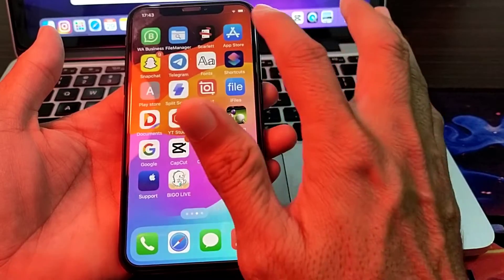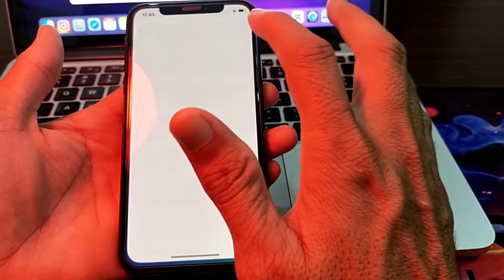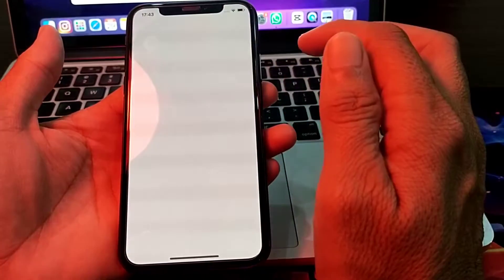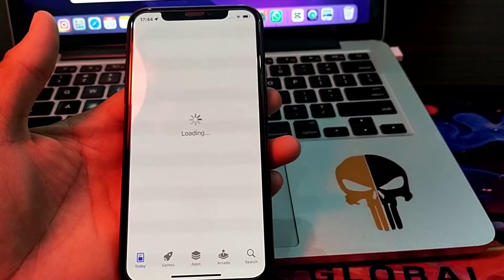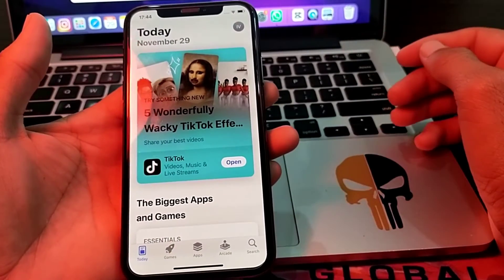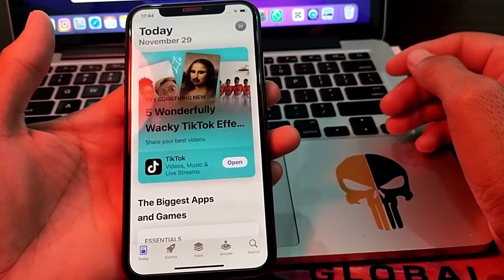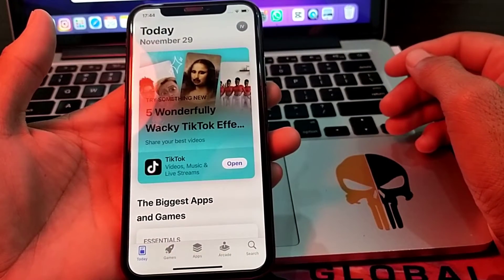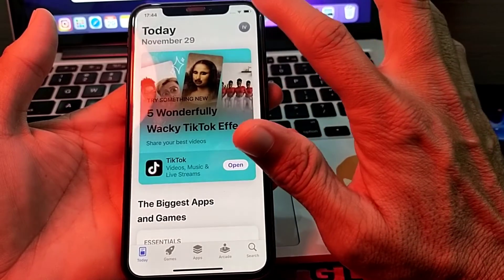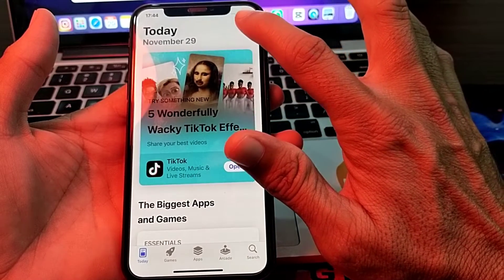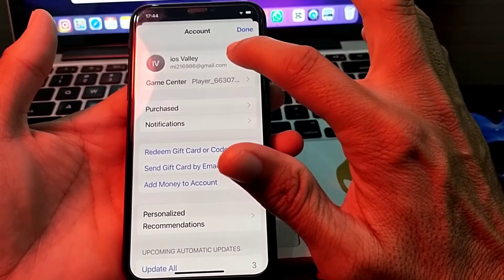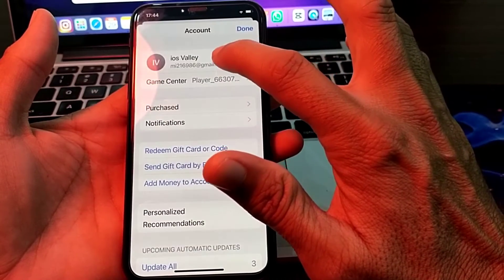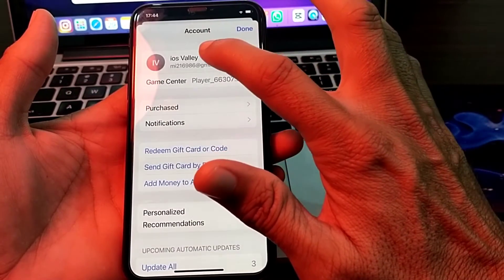First of all, you will have to open the App Store on your iPhone device. Then wait for a few seconds until you see the interface. Then you will have to simply tap on your Apple ID profile icon.